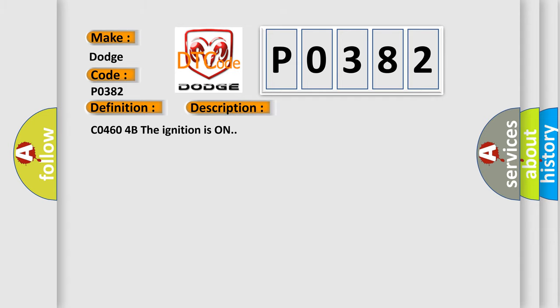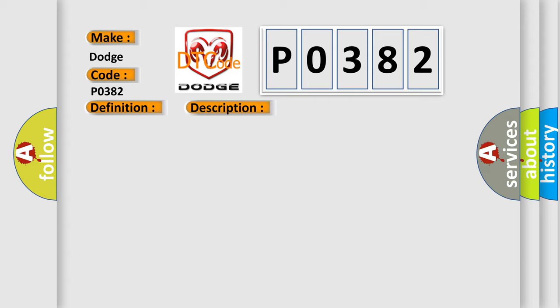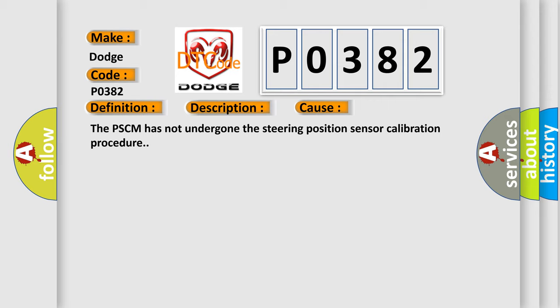C04604B, the ignition is on. This diagnostic error occurs most often in these cases: The PSCM has not undergone the steering position sensor calibration procedure.